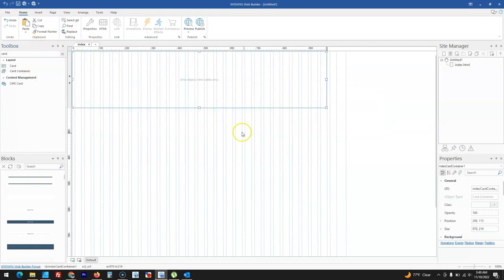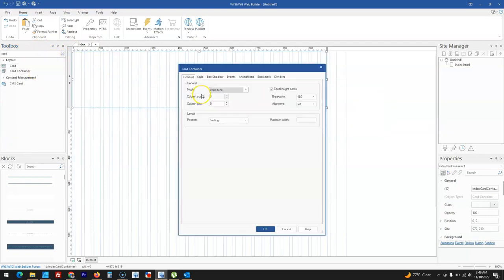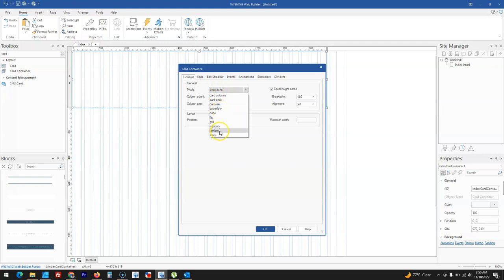As part of the card container, new layouts have been added. When you bring it and double-click, under General you can come to Mode and one of the new layouts is Coverflow. Masonry was already available, and there's also Spotlight, Stack, and a few more — these are some of the layouts added to the card container in version 18.